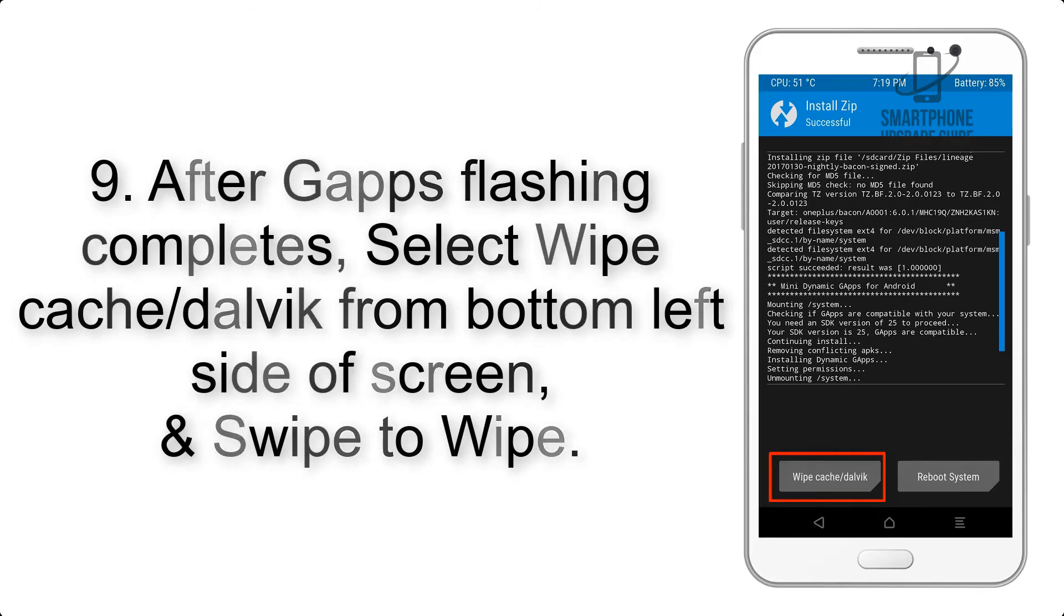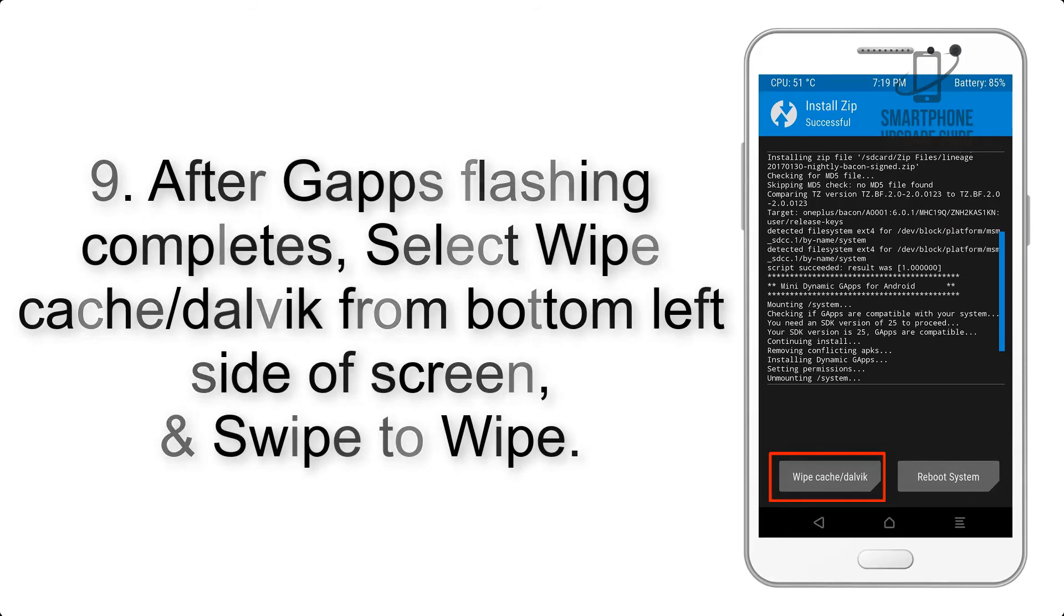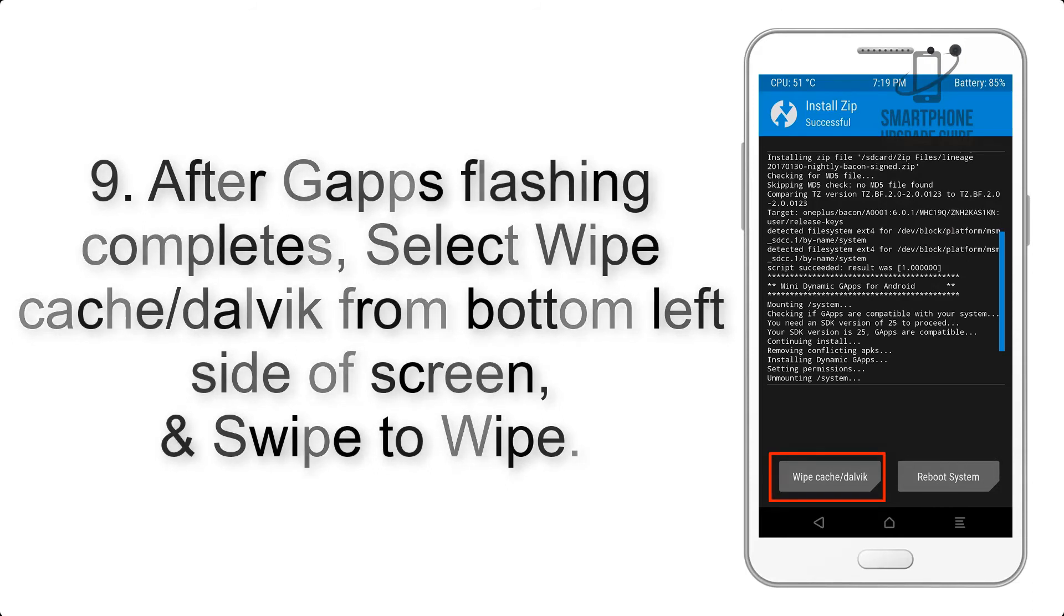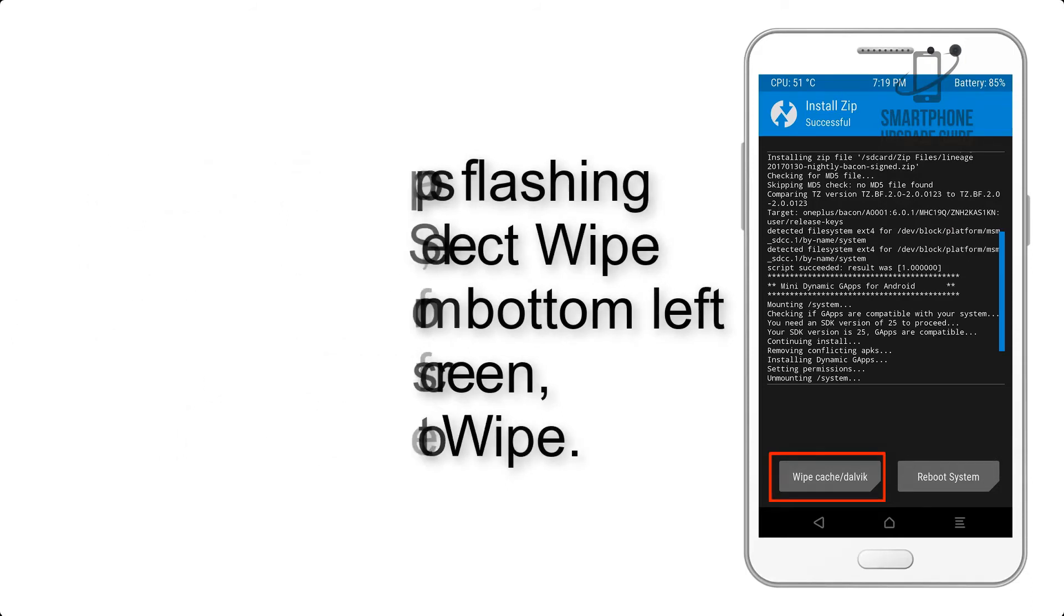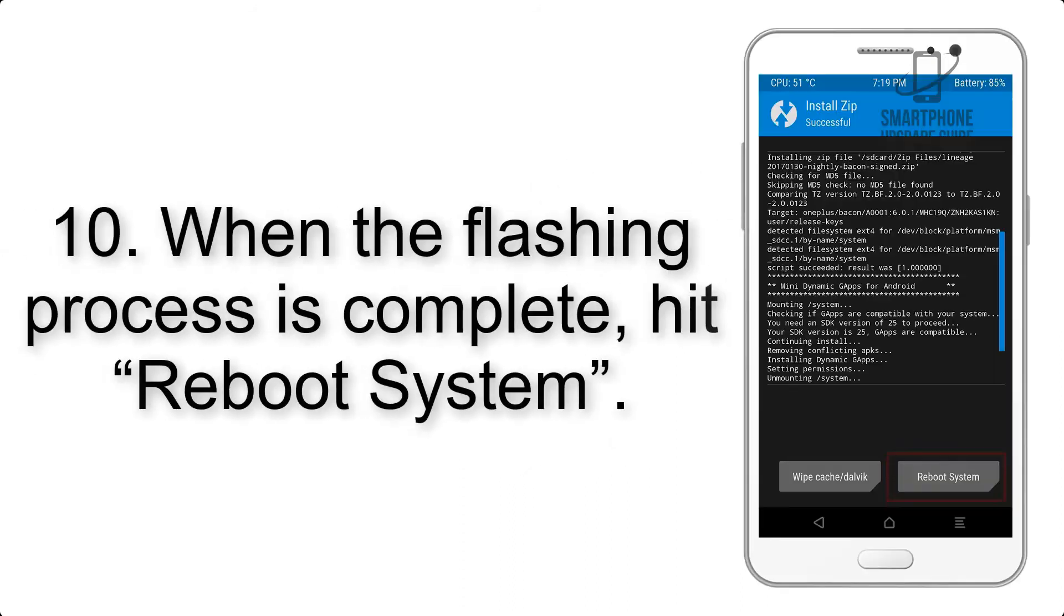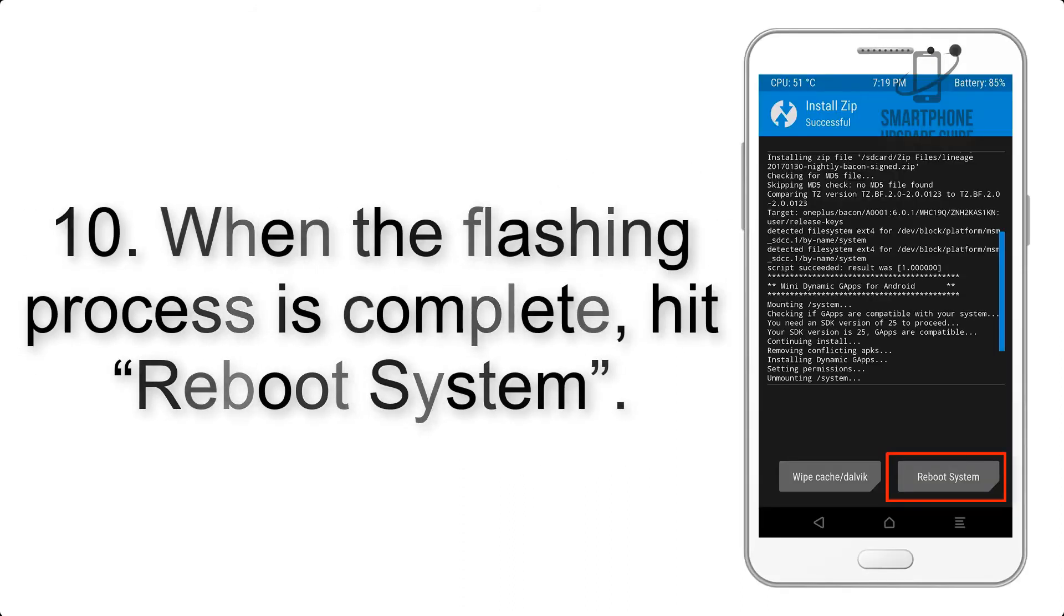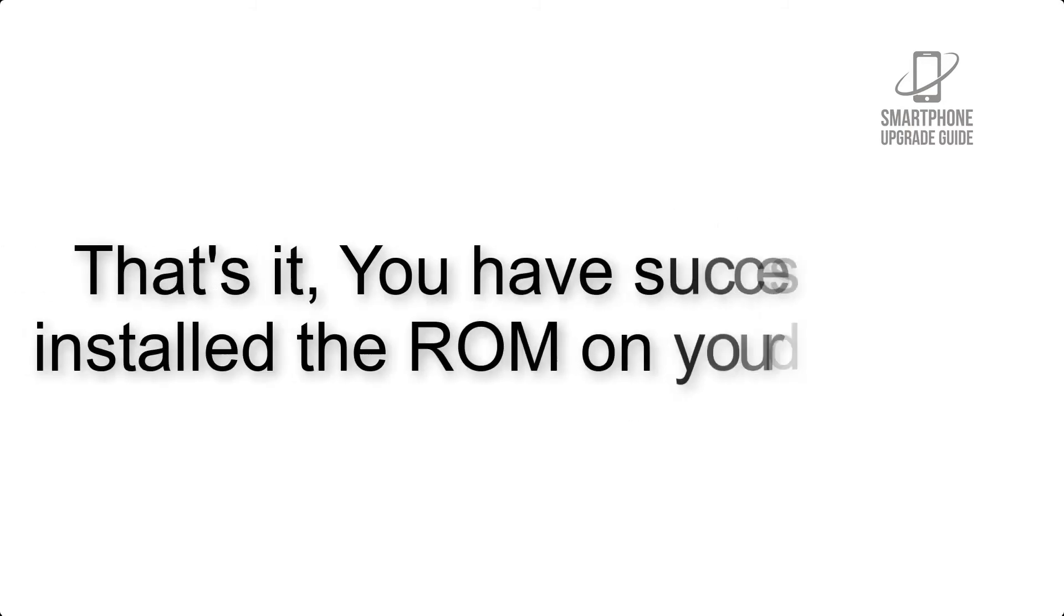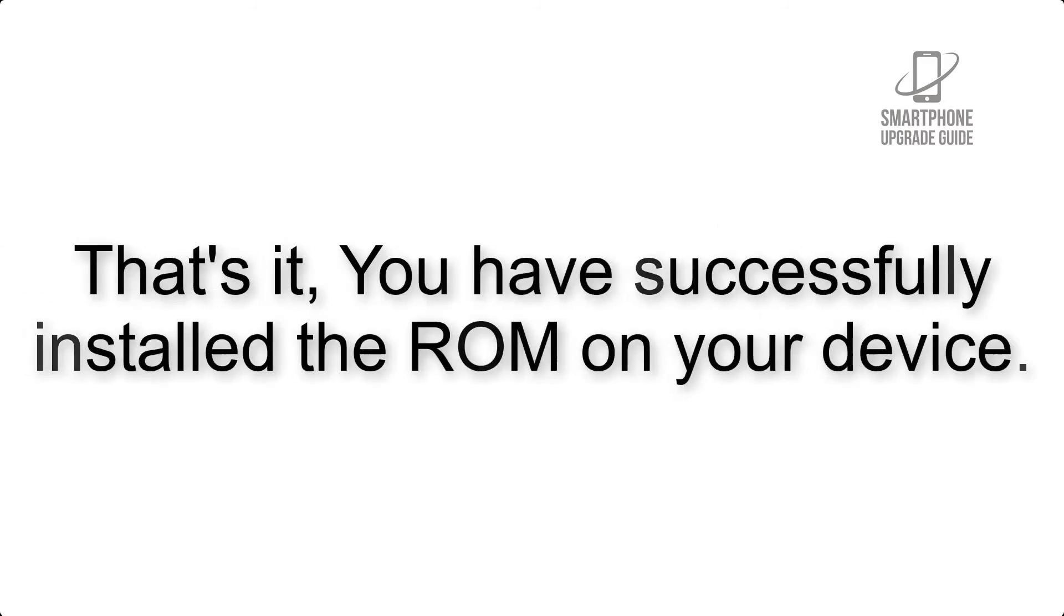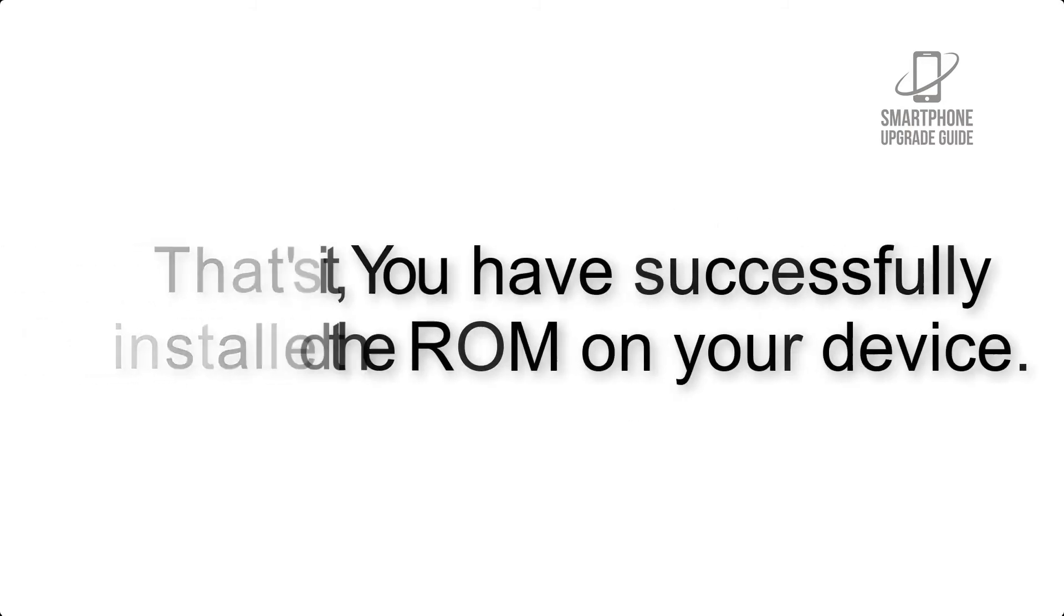Step 9: After GApps flashing completes, select Wipe Cache and Dalvik from the bottom left side of the screen and swipe to wipe. Step 10: When the flashing process is complete, hit Reboot System. That's it, you have successfully installed the ROM on your device.